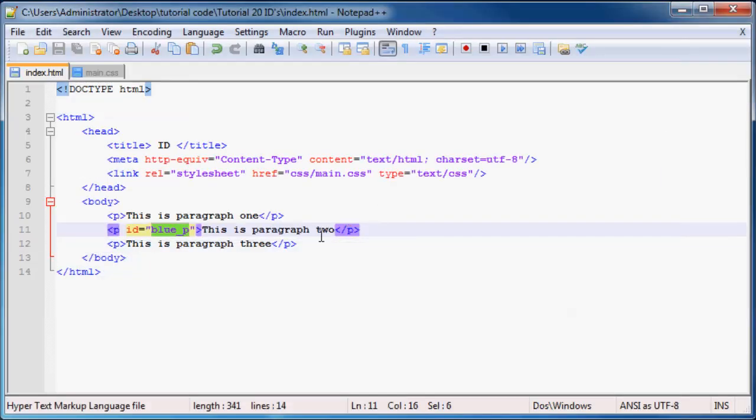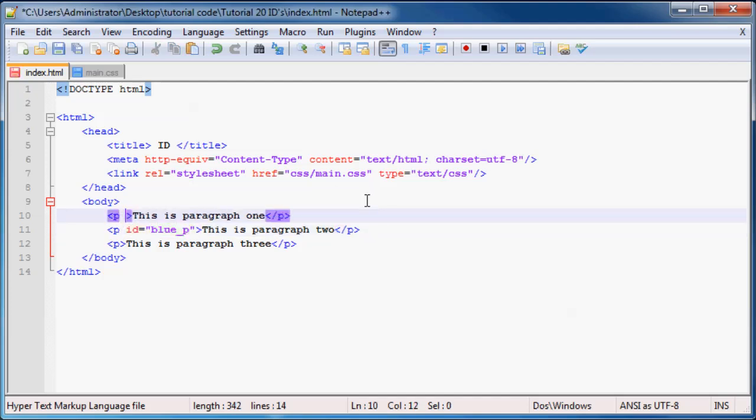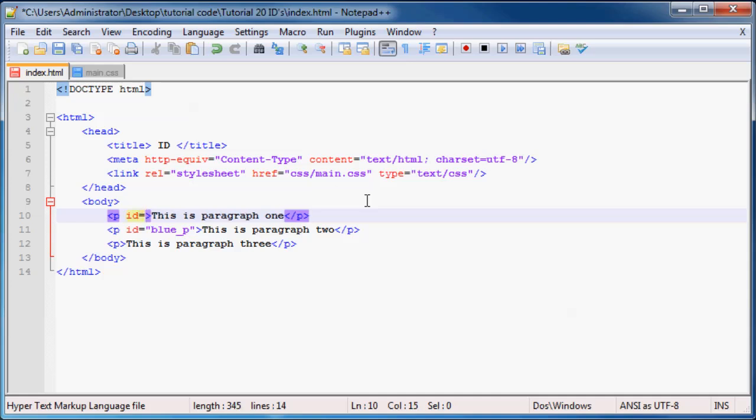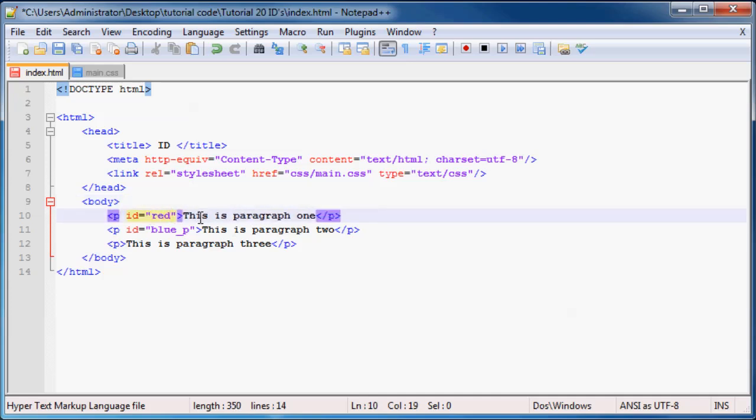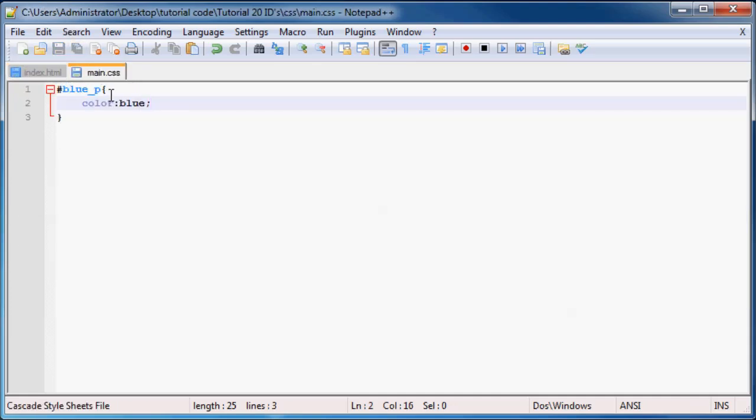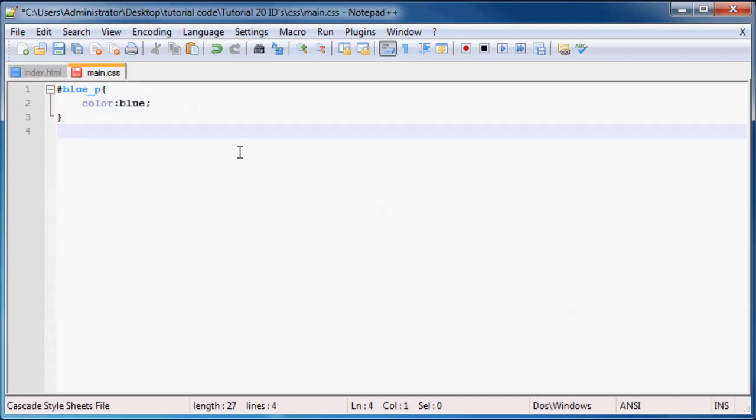So if you guys don't really understand, then maybe we can do it one more time, just to get this really into your heads. We can go to our first paragraph and set this ID equal to red underscore p. And we can go back to our CSS over here and just refer to that as red underscore p.